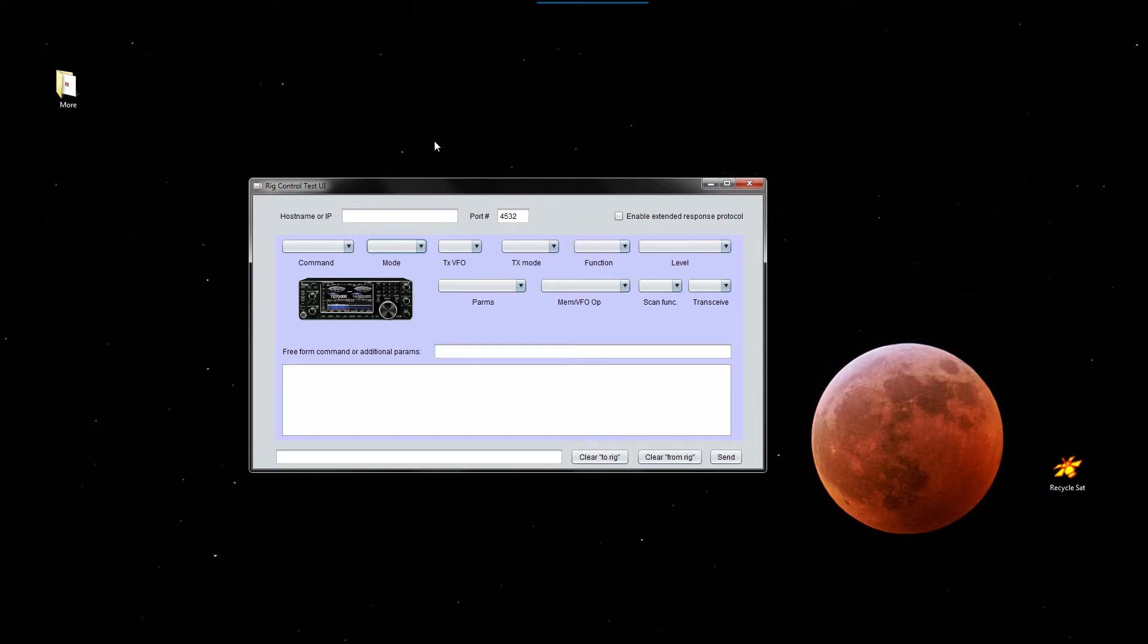Now, HAMlib I should mention is just a collection of APIs for interfacing with ham radio equipment, particularly primarily transceivers and receivers. It also interfaces rotators, but I have not explored that aspect of HAMlib.